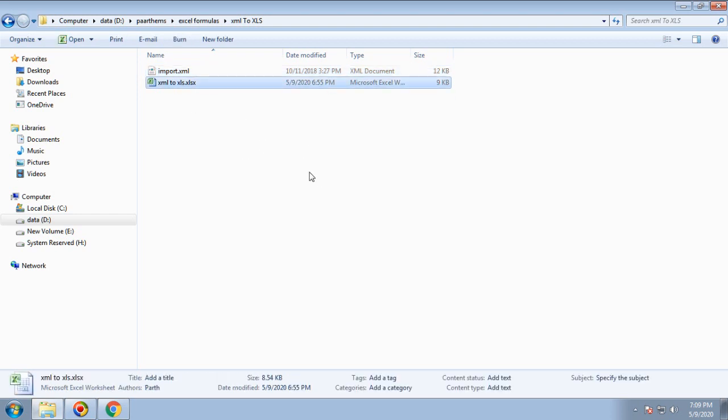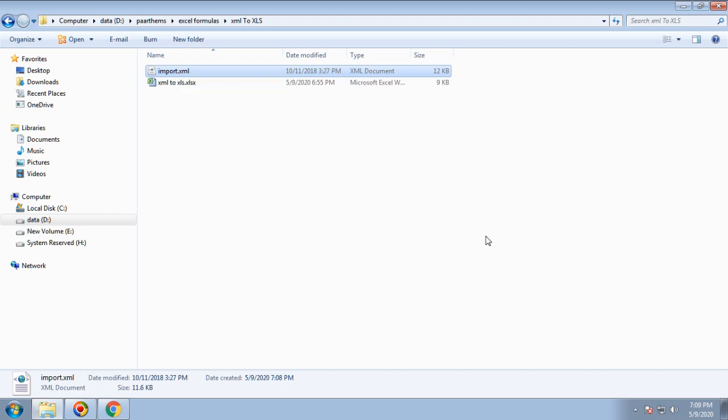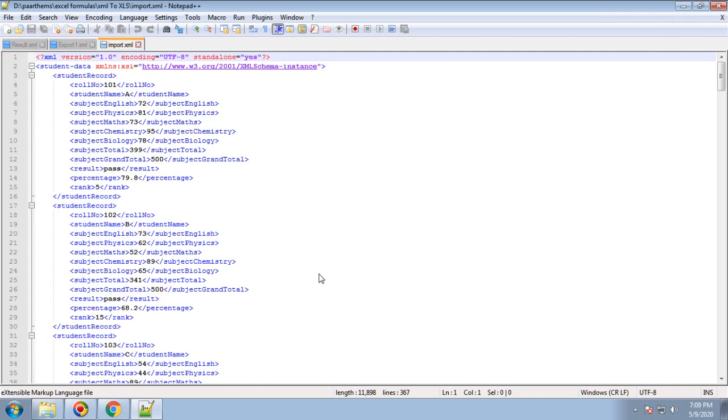You need to have one workbook that will save all your data when you utilize that XML file. Let's have a look at our import XML file. I'll open it in a text editor, Notepad.